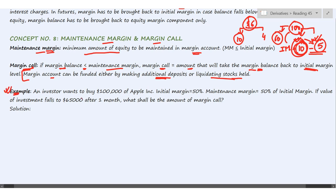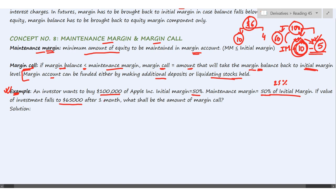Now let's look at a practical example to make initial margin and maintenance margin crystal clear. An investor wants to buy $100,000 worth of Apple stocks. The initial margin is 50 percent and the maintenance margin is 50 percent of the initial margin, which equals 25 percent of the contract value. If the value of the investment falls to $65,000 after one month, what is the amount of the margin call?